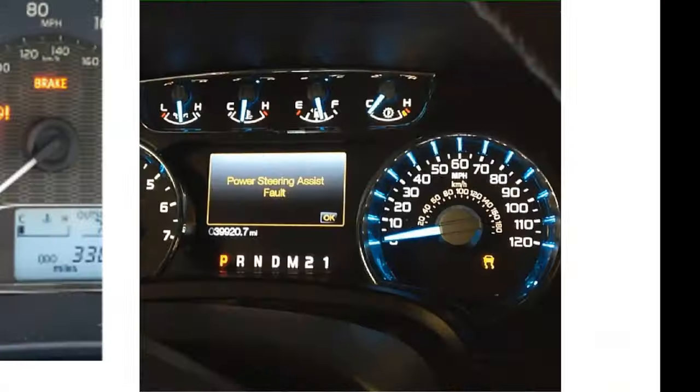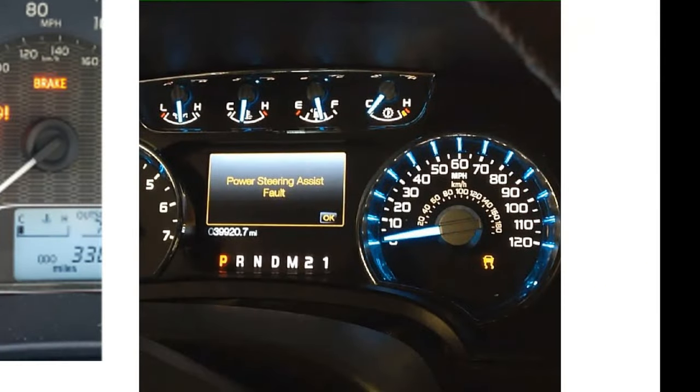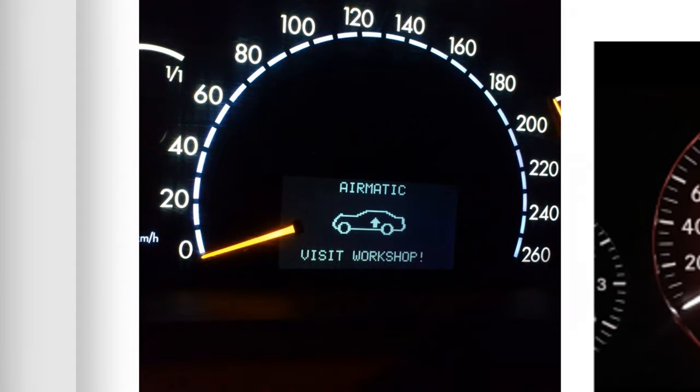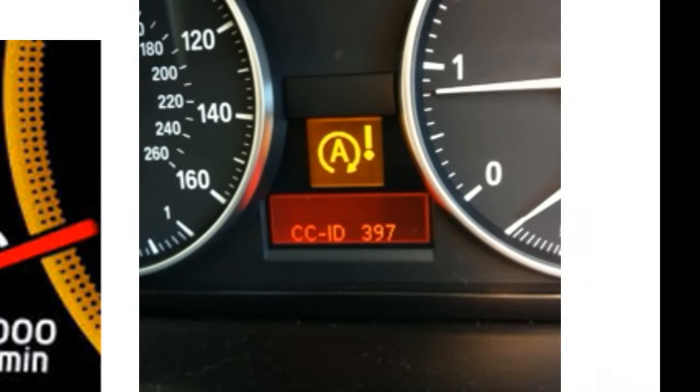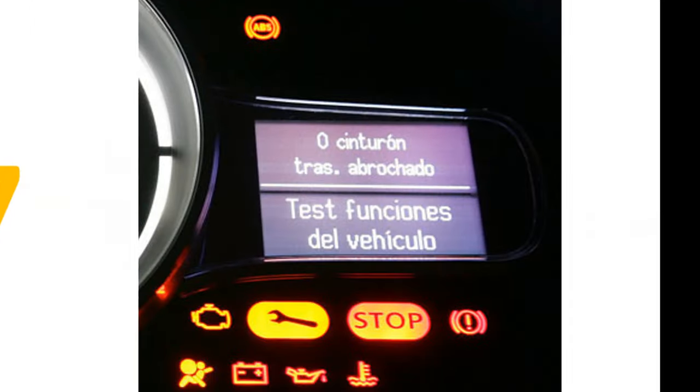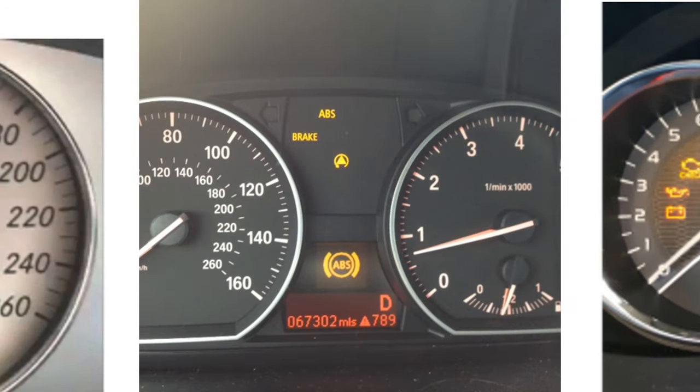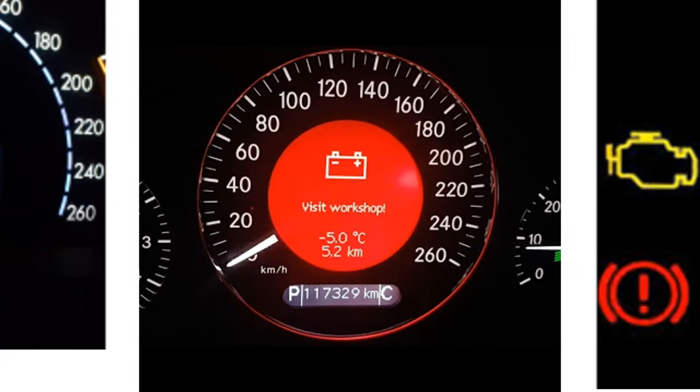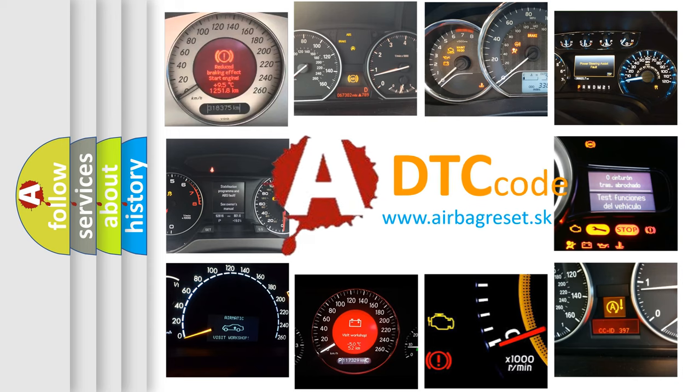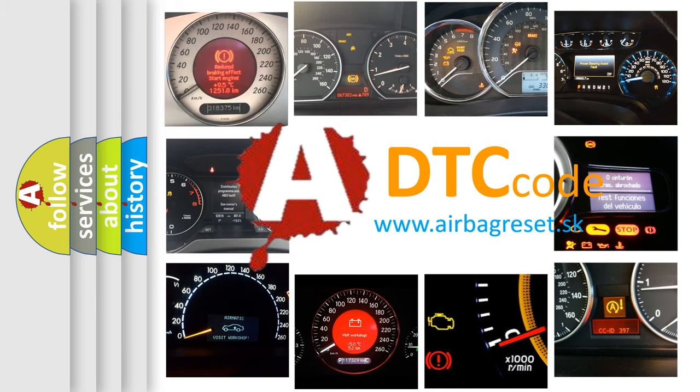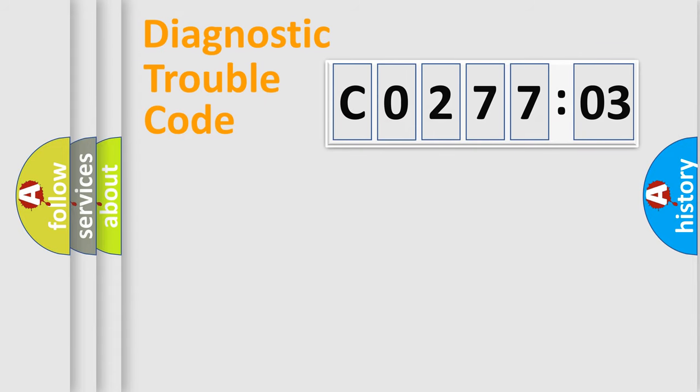Welcome to this video. Are you interested in why your vehicle diagnosis displays C027703? How is the error code interpreted by the vehicle? What does C027703 mean, or how to correct this fault? Today we will find answers to these questions together.